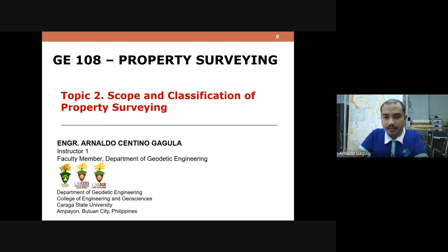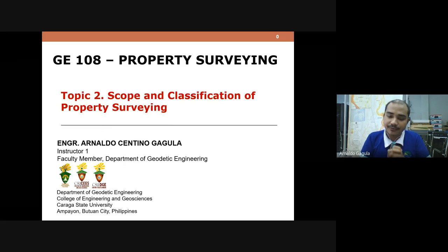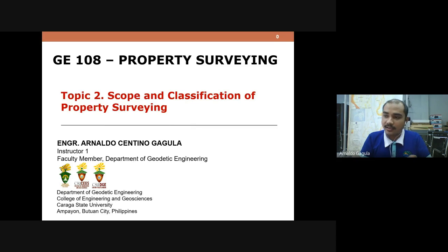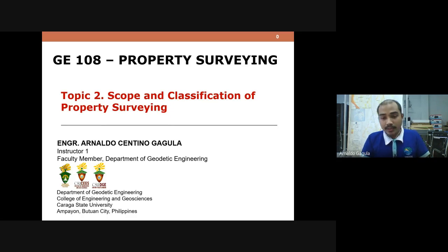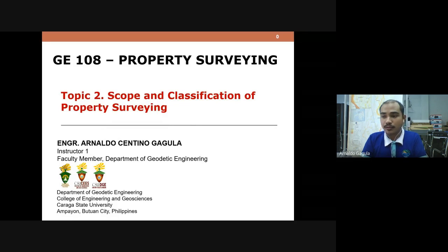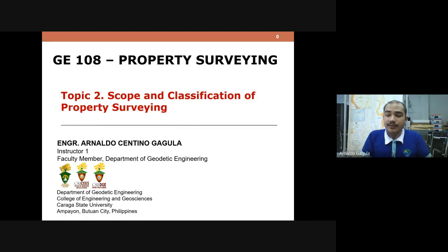Good afternoon everyone. First and foremost, I would like to apologize for the long delay. This is the first time handling the subject GE108, and we're building the PowerPoint presentation from scratch. Additionally, the faculty has a busy schedule due to extension projects and research. I'll do my best to cover the topics in the syllabus. This is Topic 2 for GE108 Property Surveying, which is all about the scope and classification of property surveying.